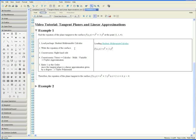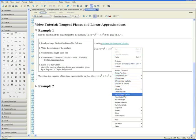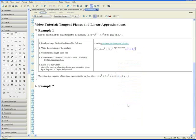Step 3. Apply the context menu and select right-hand side. Now we have the right-hand side of the equation.